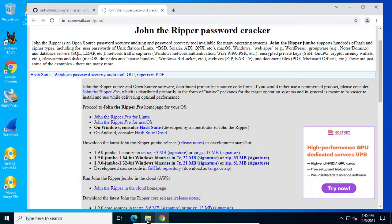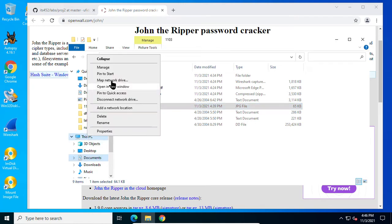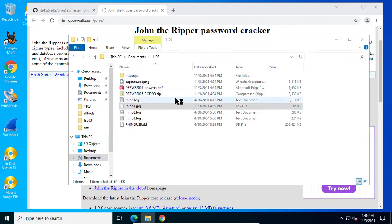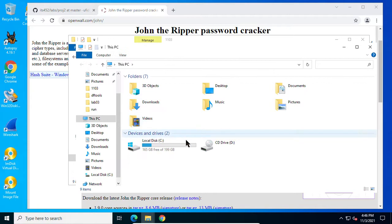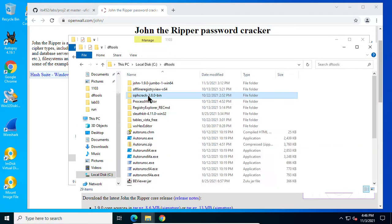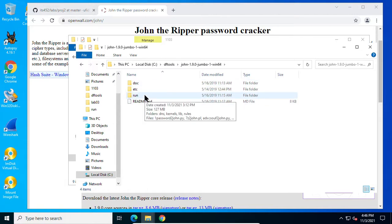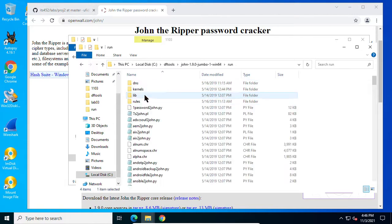Now I can go to that folder. My DF tools, John the Ripper, here the execute files of this John the Ripper.